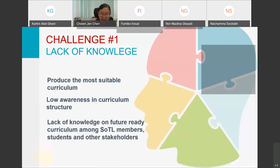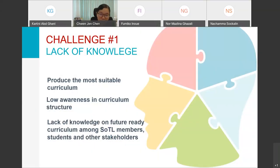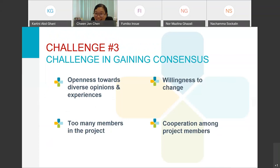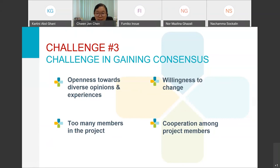In terms of challenges, three themes were derived. First, their lack of knowledge, particularly on future-ready curriculum. Second, the challenge in obtaining responses and information from stakeholders. Third, the challenge in getting consensus on changes to be made in the curriculum, due to human factors issues such as openness toward diverse opinions and experiences, and willingness to change — which is very related to attitude among members in the projects.